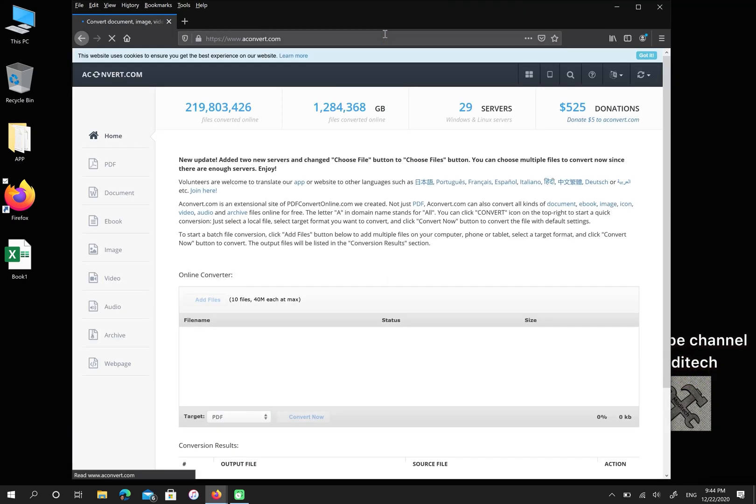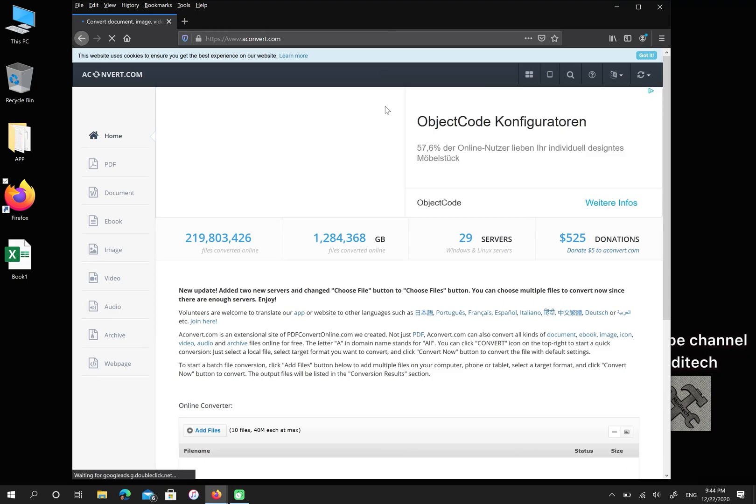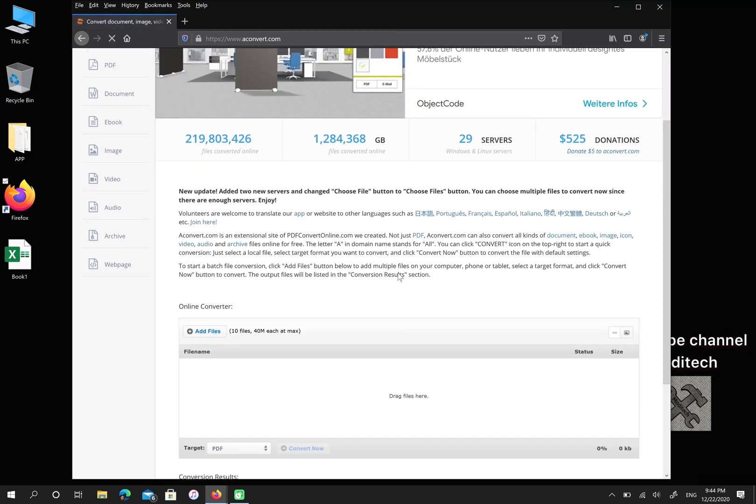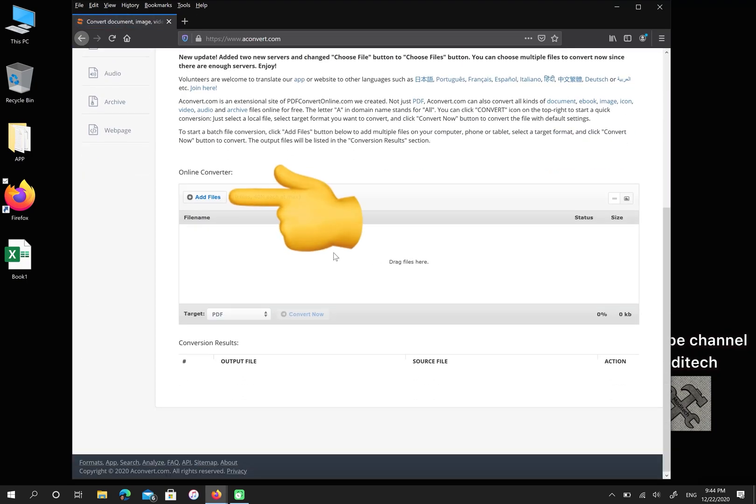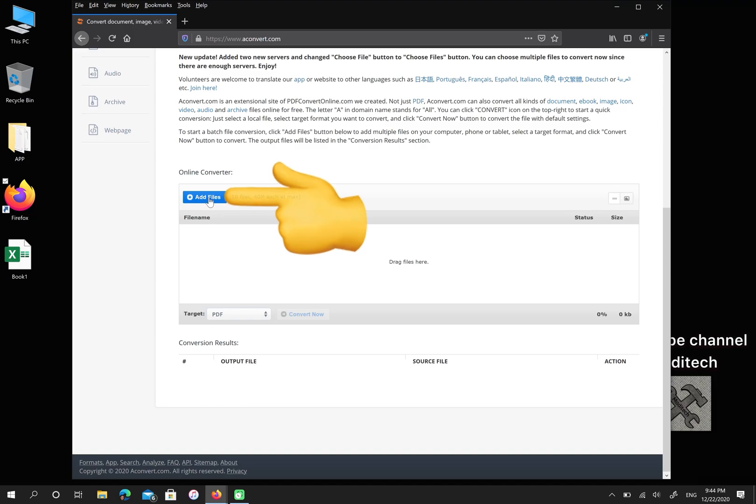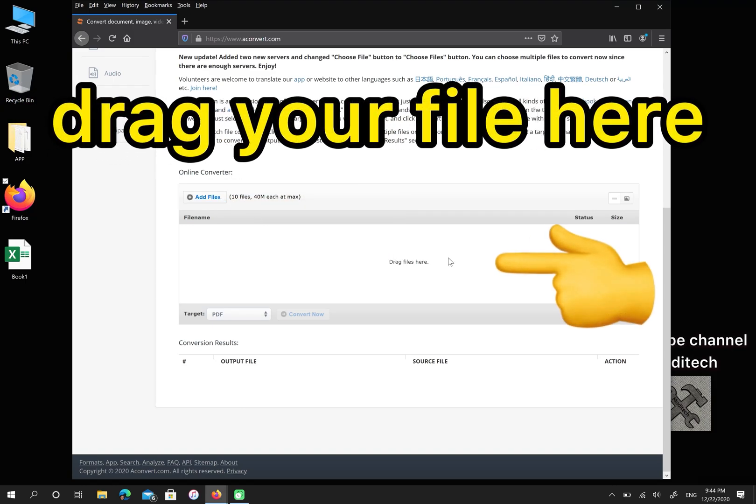For uploading your file you have two options. First, you can click on add files, or you can drag your file into this box.